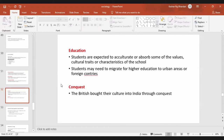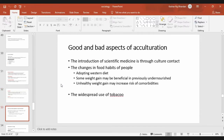Some students also migrate for further education to urban areas or foreign countries. Conquest is another important way of acculturation. For example, the British brought their culture into India through conquest. When they conquered India, they also brought their cultures. There are some good aspects and bad aspects of acculturation.